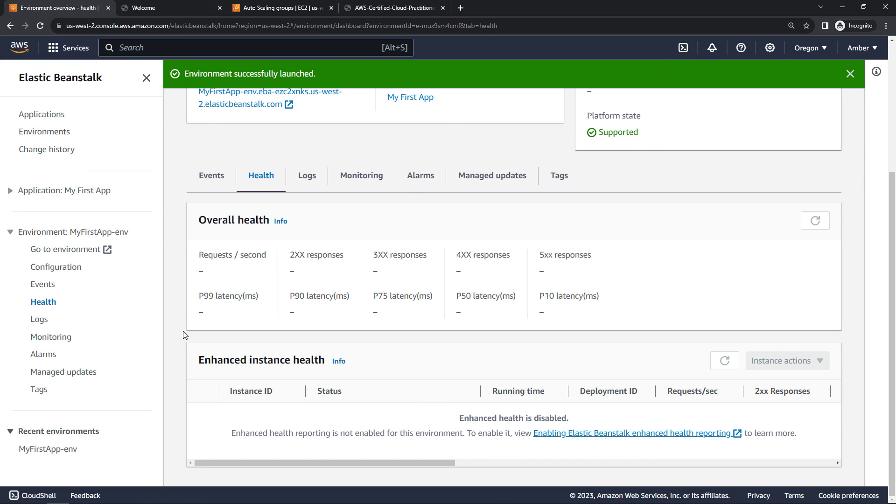Now, if you're following along, let me show you how to delete the application. Elastic Beanstalk itself is free, but the underlying infrastructure is not. So let's make sure we go decommission that.